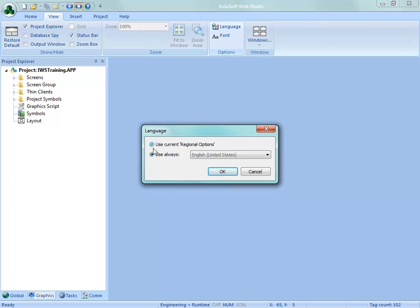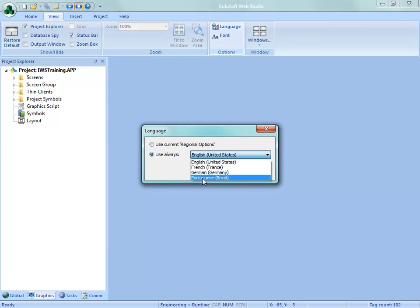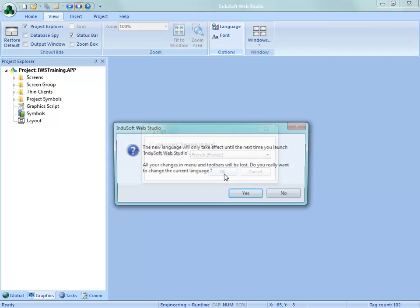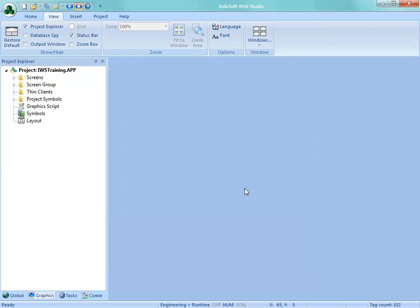I believe that the radio button here is Use Current Regional Options for Default. We need to select this Use Always and then we have the choice right now of French, German and Portuguese and we do plan on adding other languages later. So for this one I'm just going to choose French here and then say OK. I get this message that says it's not going to take effect until the next time we relaunch Indusoft Web Studio. And also a reminder that any changes in the menus and toolbars we would lose. Is that OK? I'm going to say yes there.